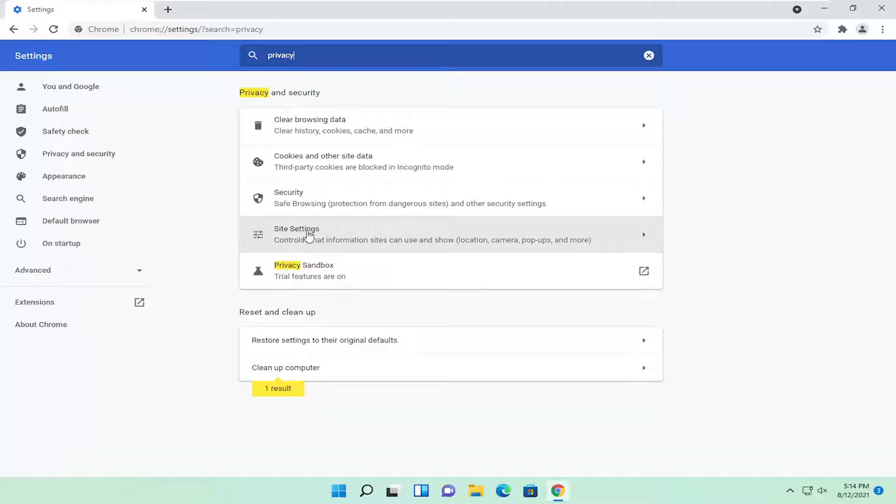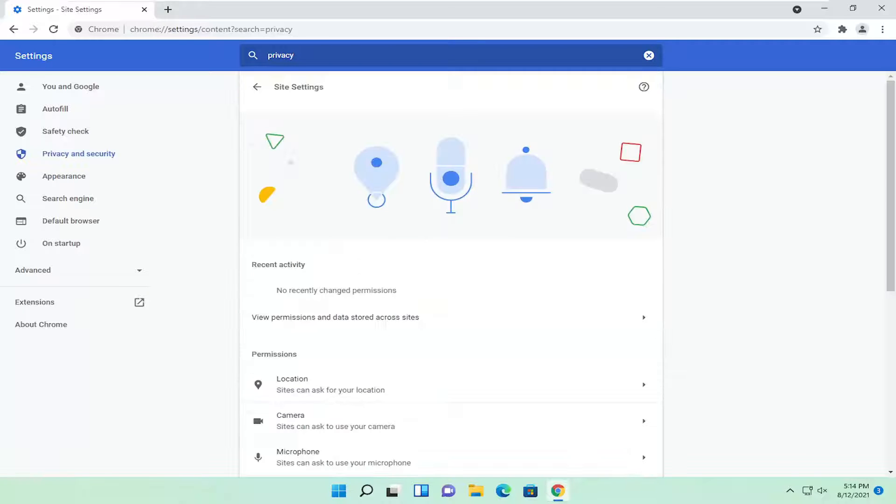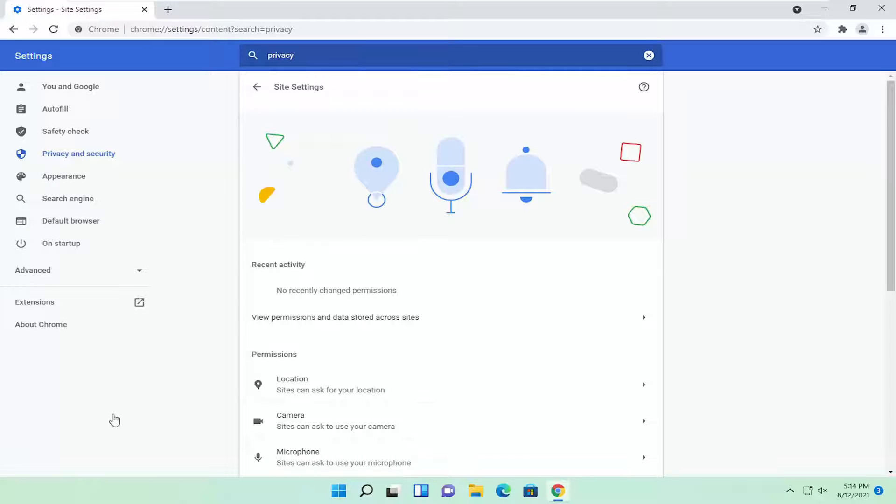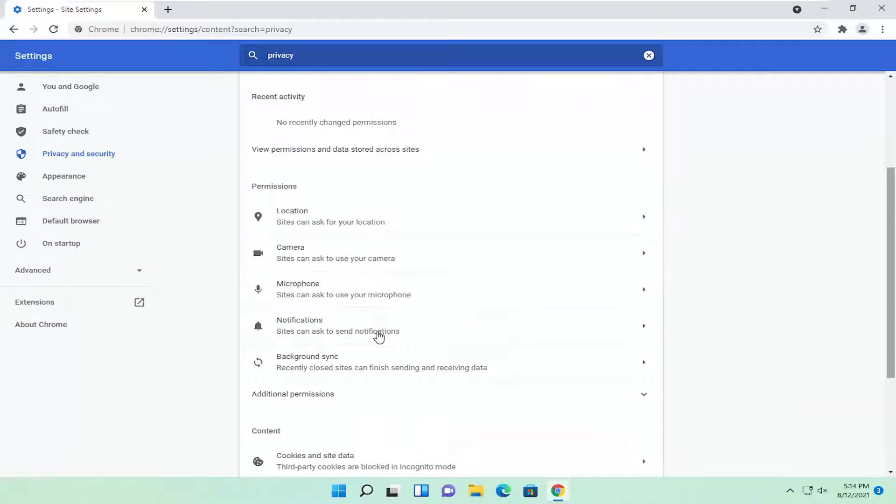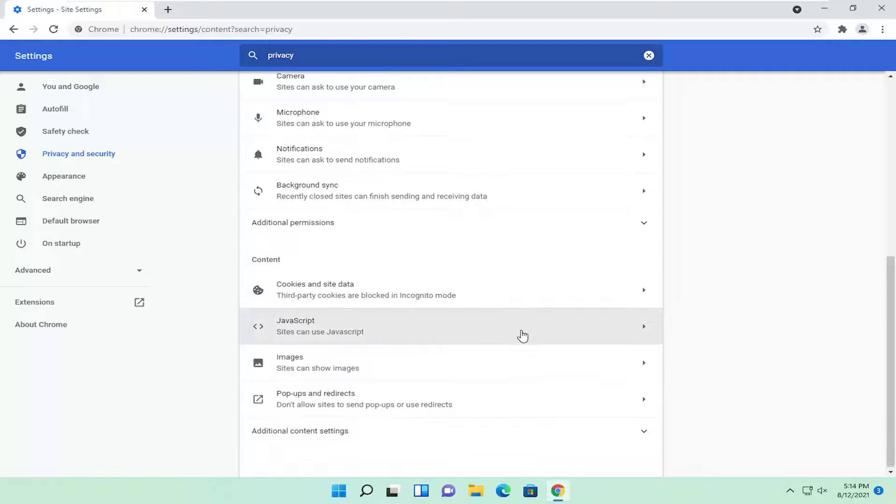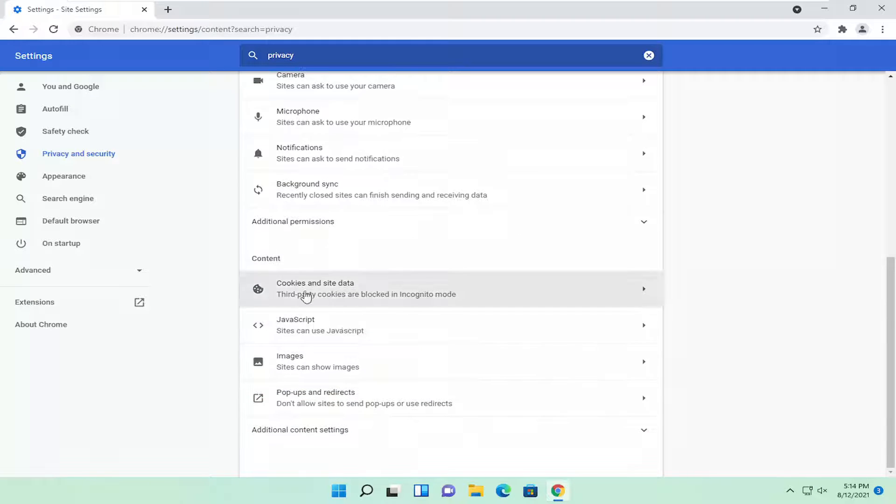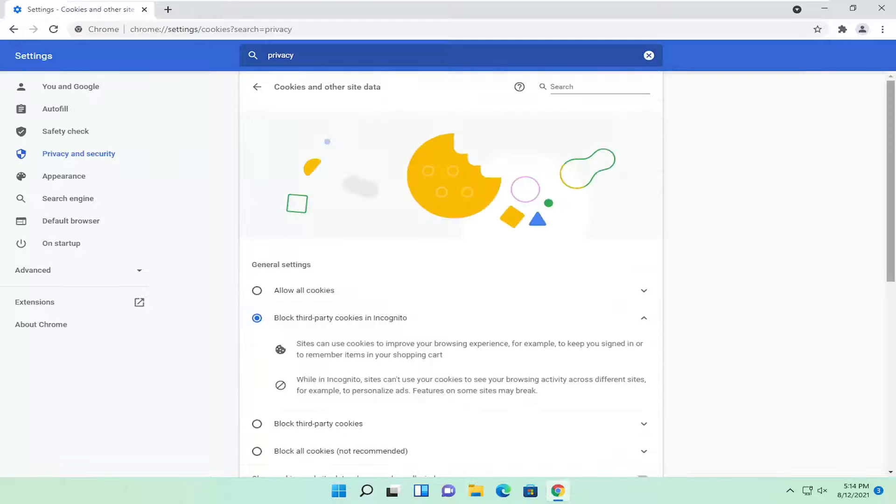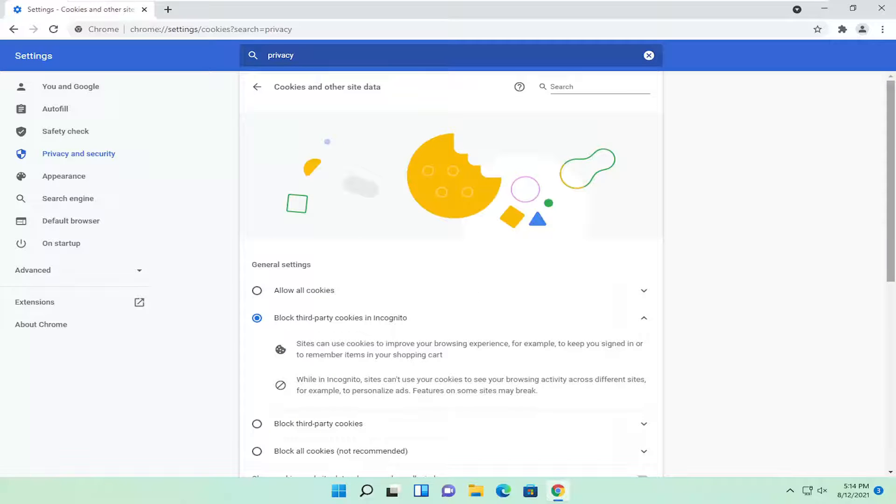You want to go ahead and select site settings now, and now you want to go underneath cookies. So scroll down, and underneath content, cookies and site data, go ahead and left click on that.